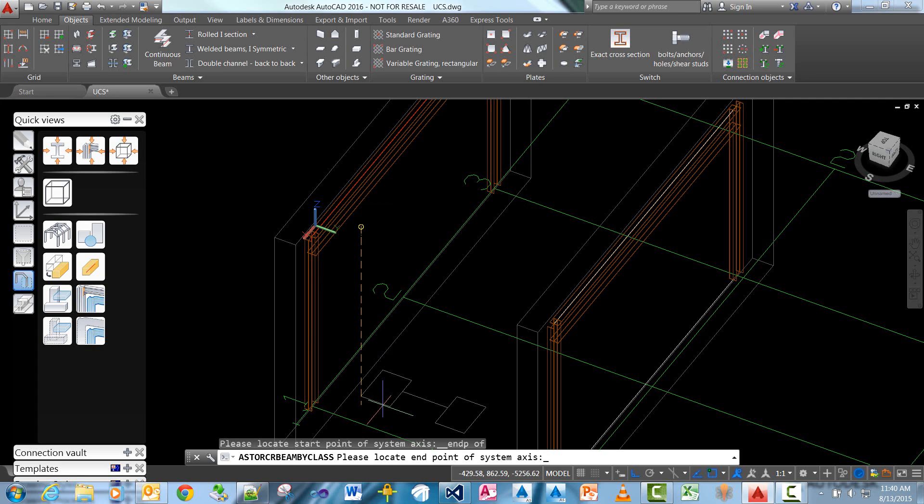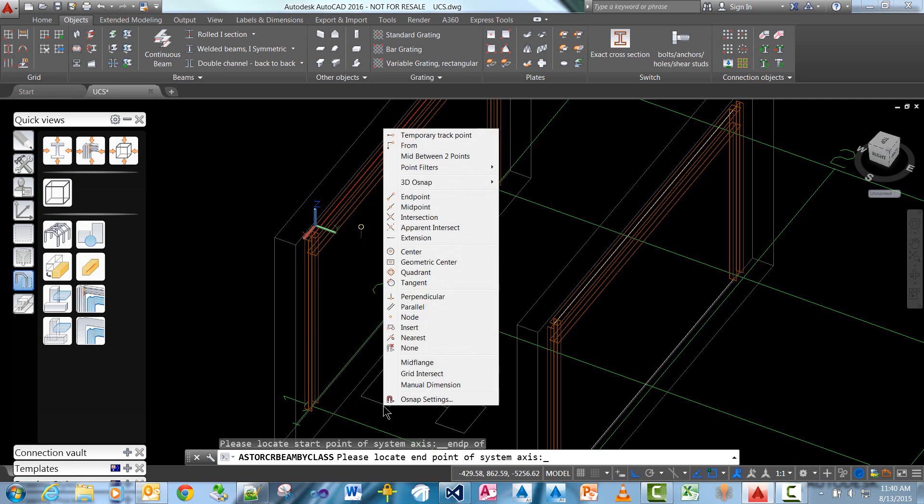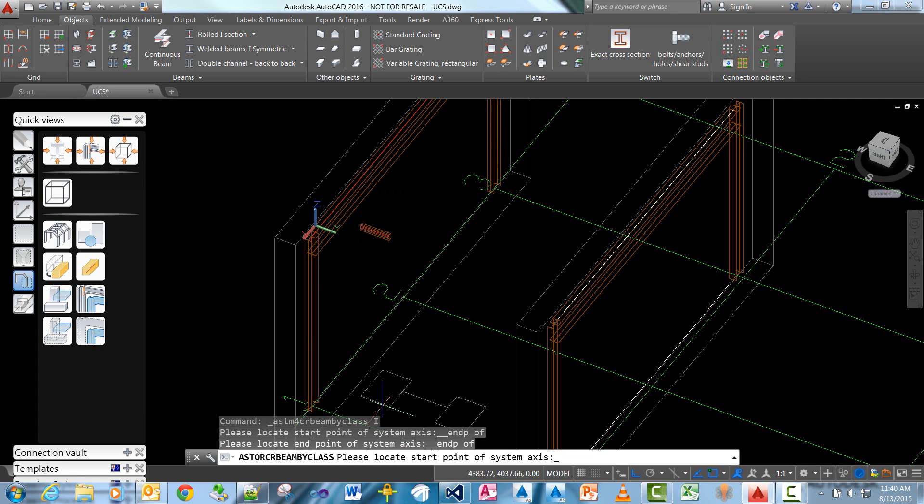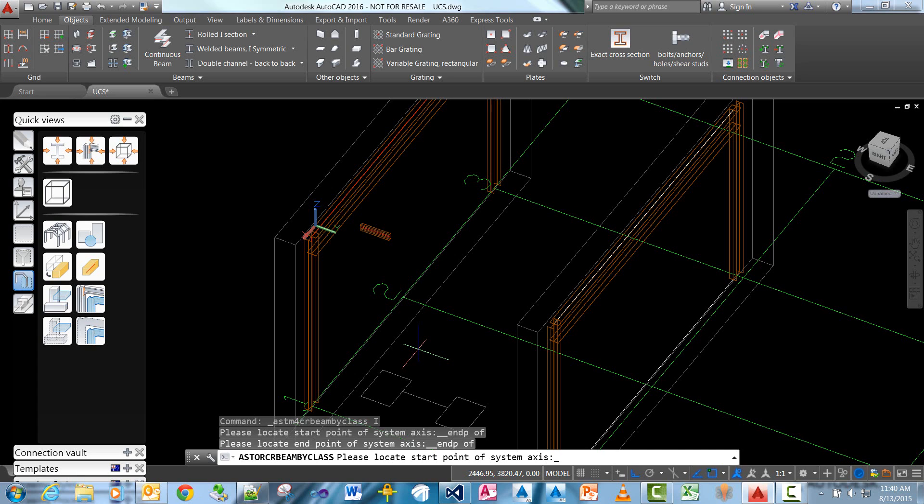So if I pick here and then pick here, you can see how the beam is actually snapping at the UCS level, or the point is projected perpendicular back to the UCS level.